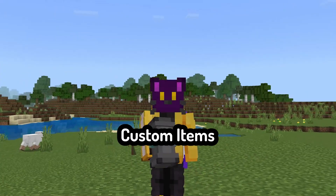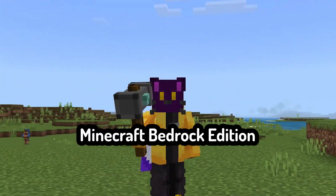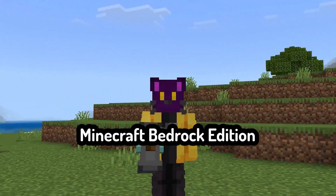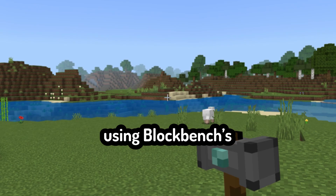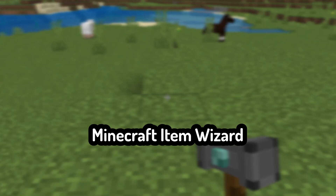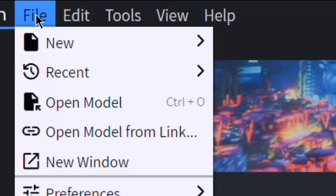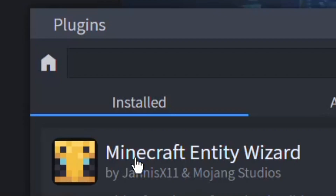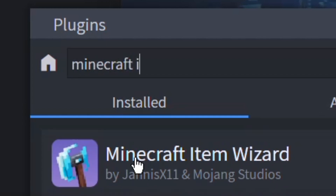This is how to make custom items for Minecraft Bedrock Edition using BlockBench's Minecraft Item Wizard plugin. To download this plugin on BlockBench, go to File at the top of the page and select Plugins, then search for and select the Minecraft Item Wizard tool.